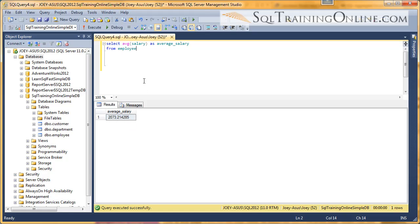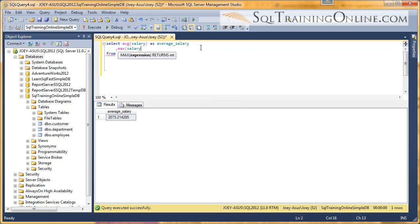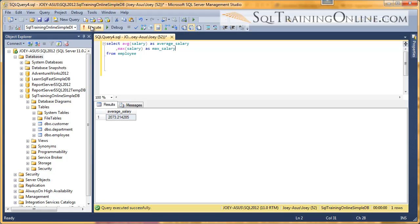So what if we want to see the maximum salary? Well, there's also a maximum function. And I'm just going to make a new column here. I'm going to say max salary as max salary. And let's run that.